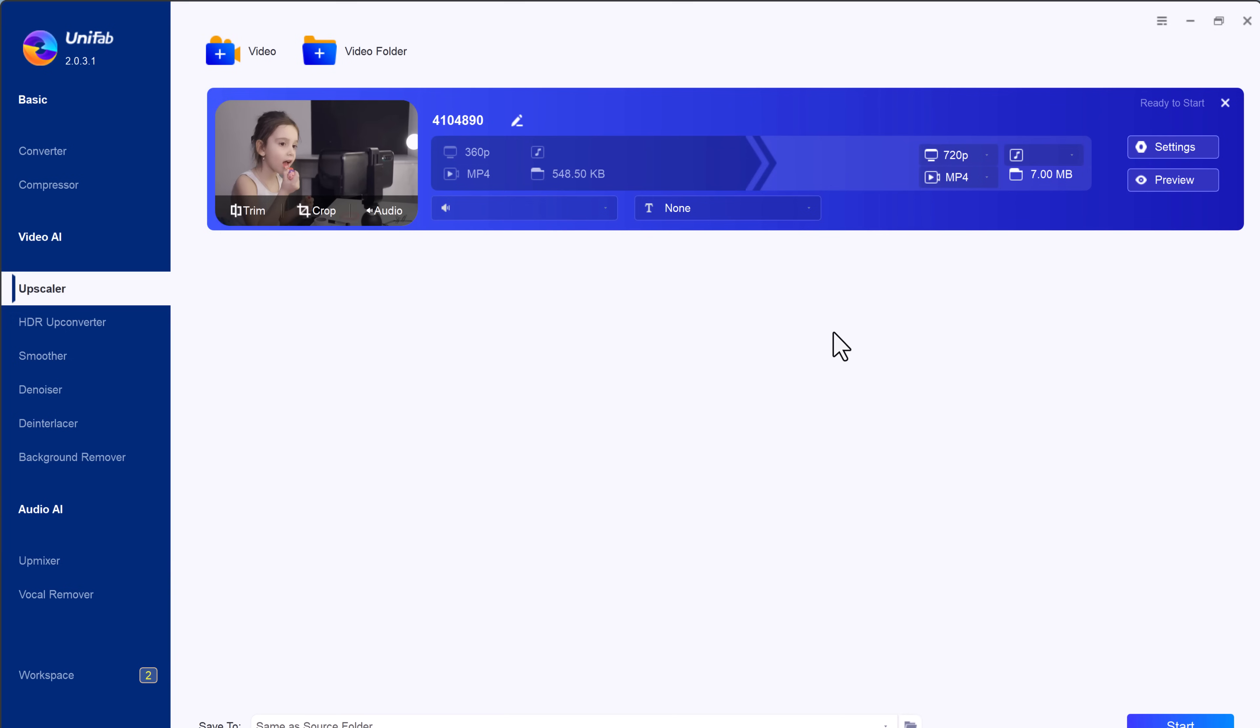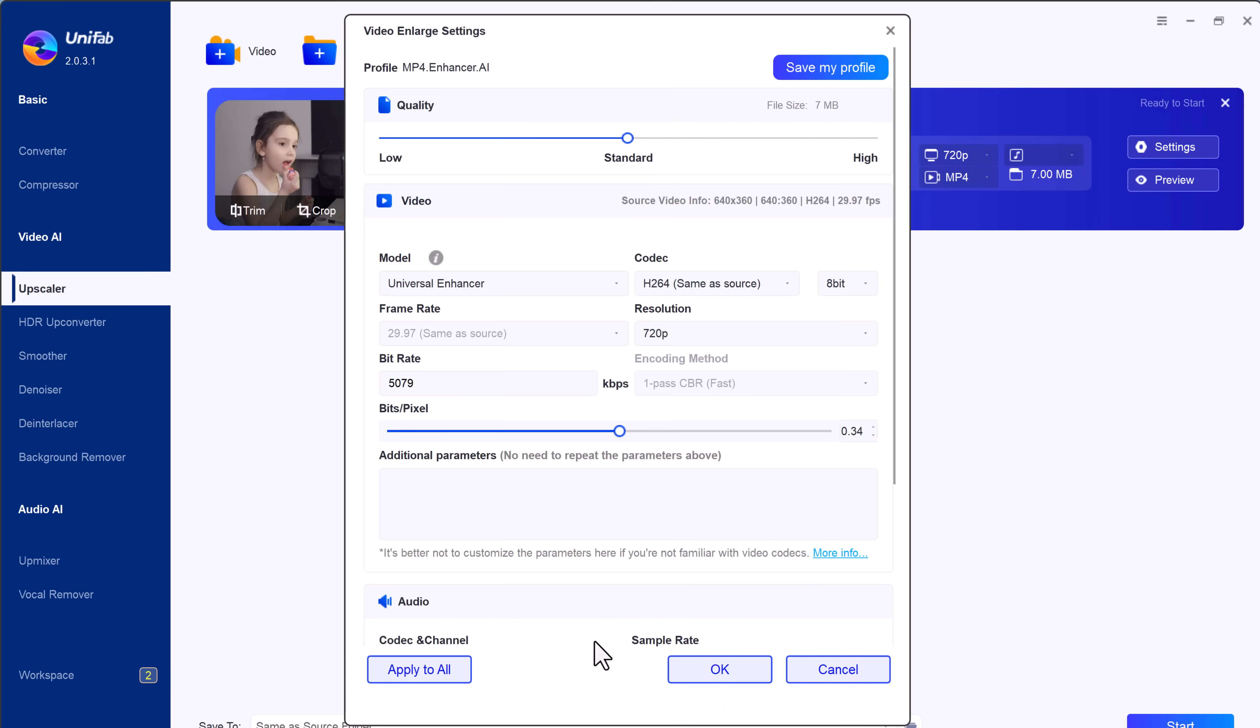To begin, simply import your low resolution video into the upscaler. Once the video is loaded, you can choose the desired output resolution, either 1080p for Full HD or go all the way to 4K for ultra high-definition quality.